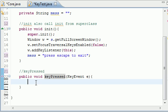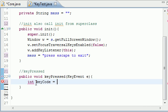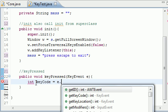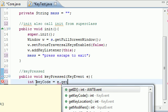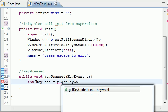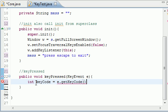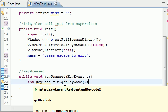The key code, first of all, well, let me go ahead and type this line, then it might make a little more sense. Int keyCode equals e.getKeyCode right there.